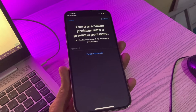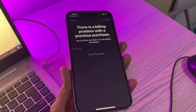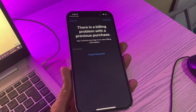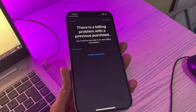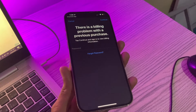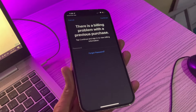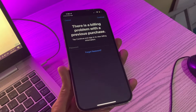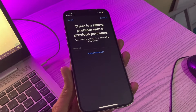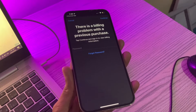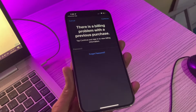Hello everyone, welcome back to another video. In this video I am going to show you how to fix the error 'there is a billing problem with the previous purchase' on your iPhone. So if you are trying to purchase anything or trying to download from the App Store but you are getting this error, let me show you how you can fix this problem.